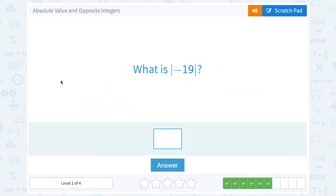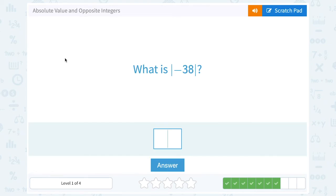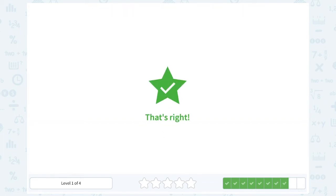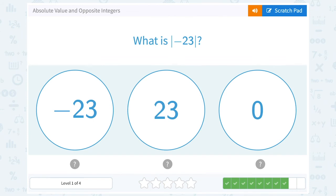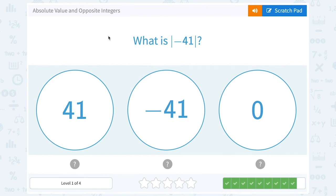What is the absolute value of negative 19? Again, absolute value is distance, meaning we're going to take the positive version, so the absolute value of negative 19 is positive 19. What is the absolute value of negative 38? The absolute value of negative 38 is positive 38. What is the absolute value of negative 23? Absolute value is always positive, so the absolute value of negative 23 is positive 23. What is the absolute value of negative 41? Positive 41.